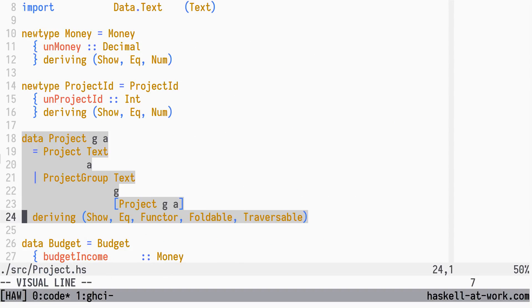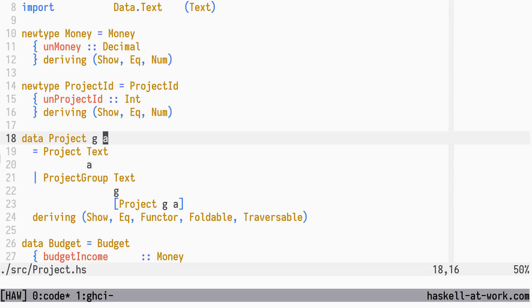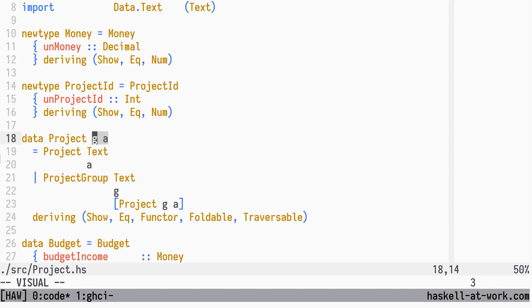We had to add new slots to the project data structure to add the additional reporting information. In a way we had a strange coupling going on where the project module knows how the reporting module extends the data structure. If you only have a couple of these cases you might want to keep it that way, but if you do a lot of transformation and processing based on a core data structure like our project data type, you might want to make it even more generic.